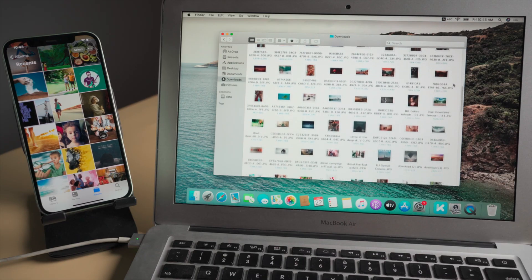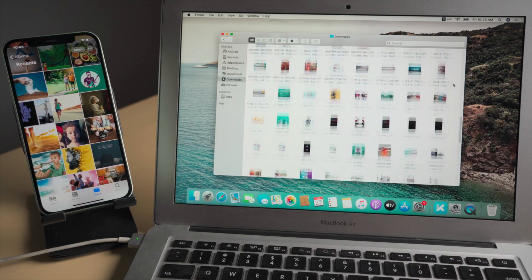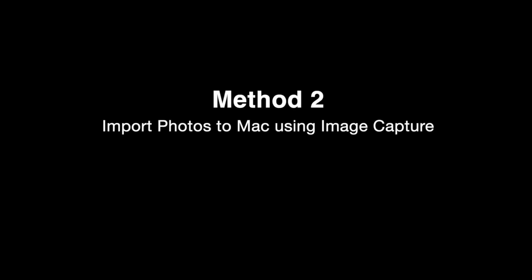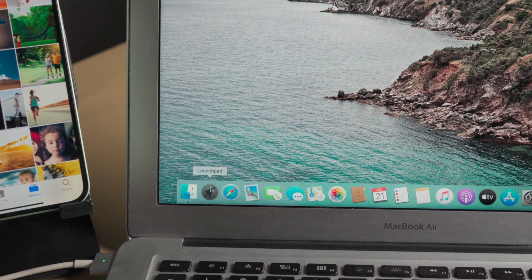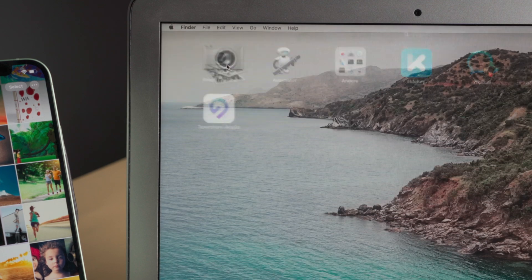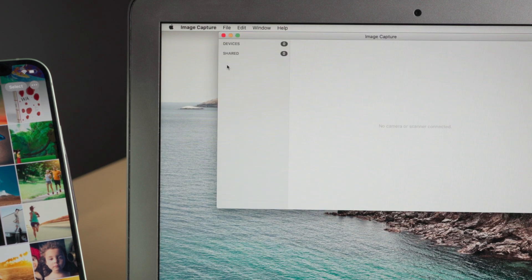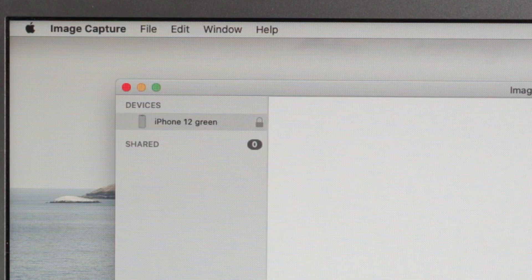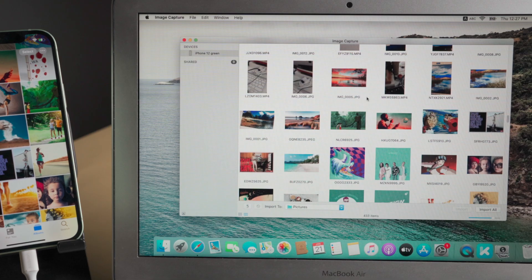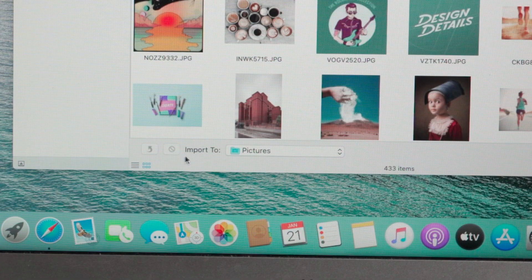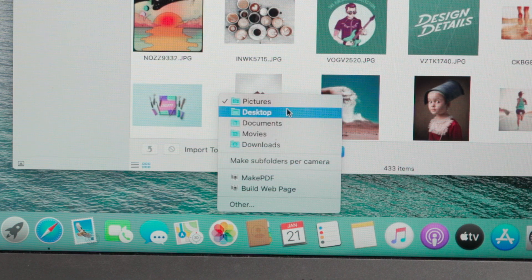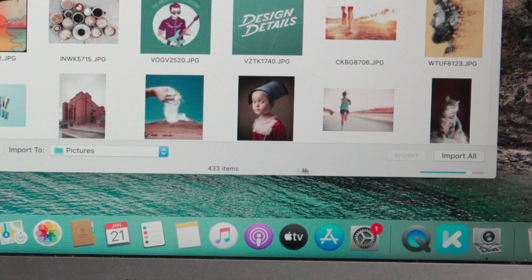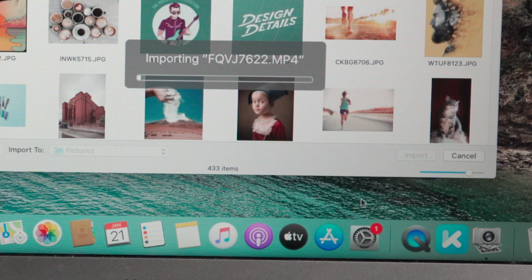Moving on, if you don't have access to a network, here is how to get it done using the Image Capture app. So launch the Image Capture app on your Mac, then plug your iPhone in. Once detected, your photos should appear here. Now go to the import option at the bottom, choose a location, then go ahead and import your photos — just like this.